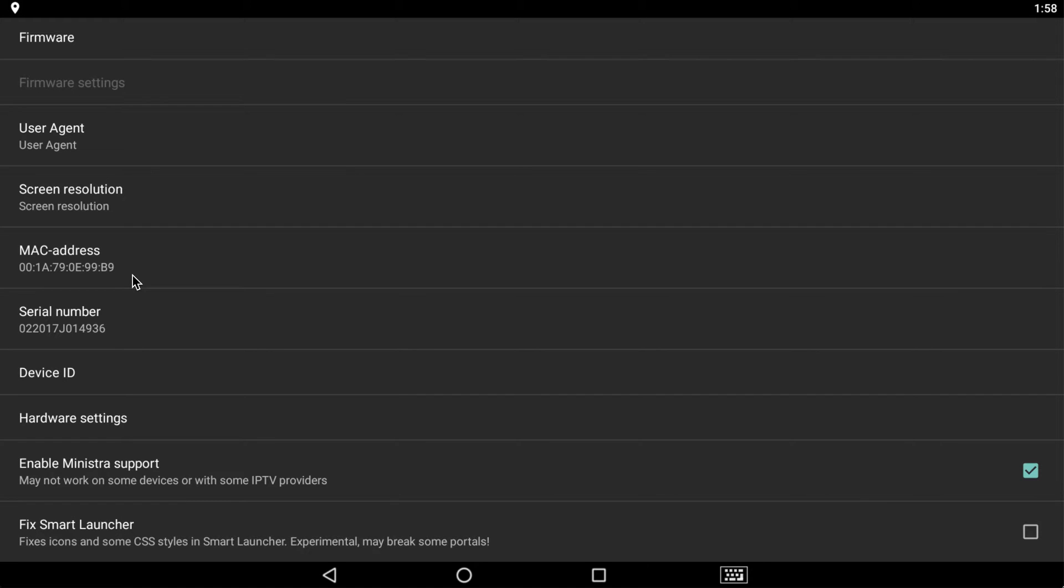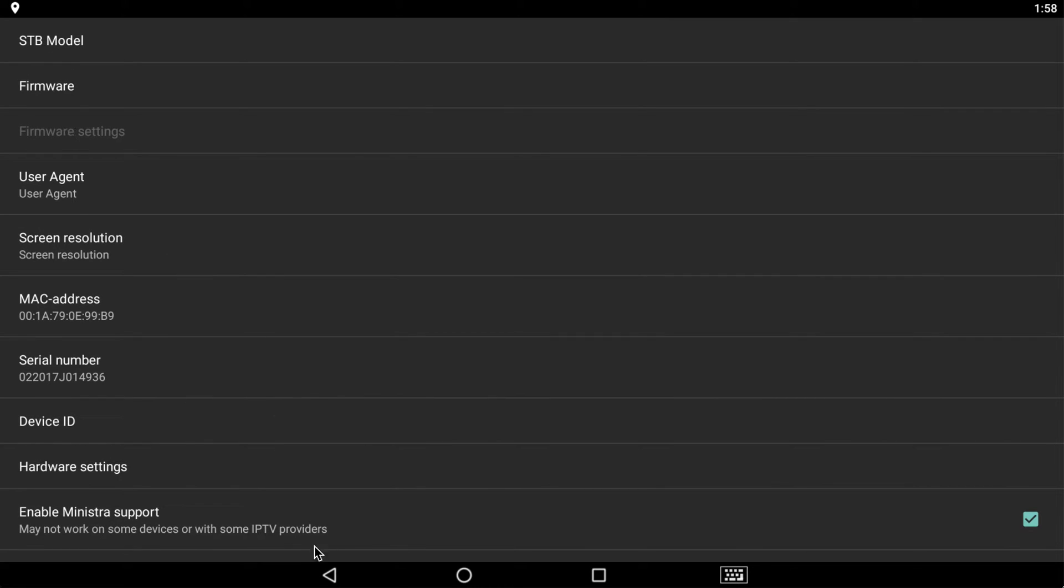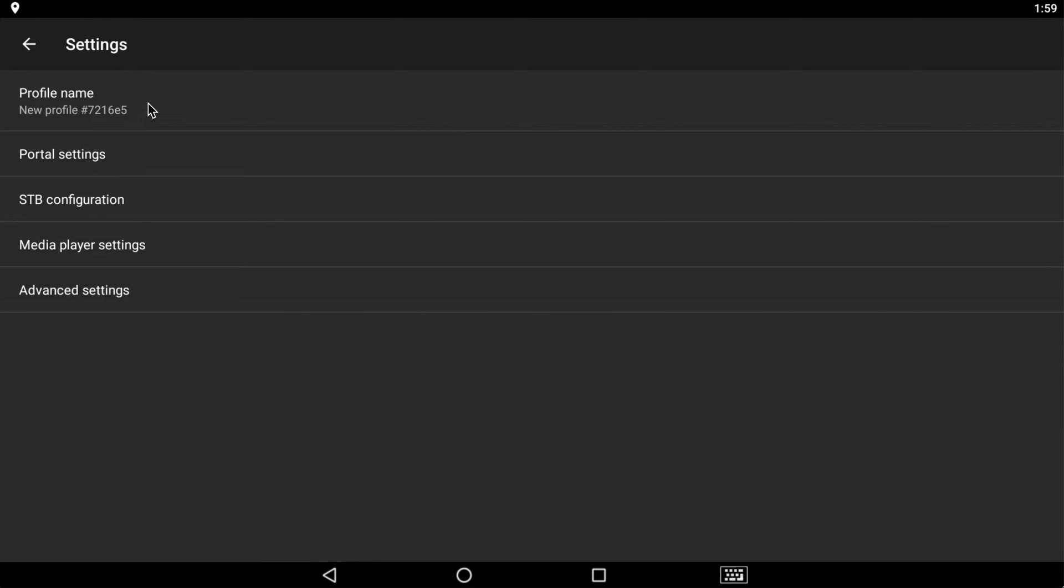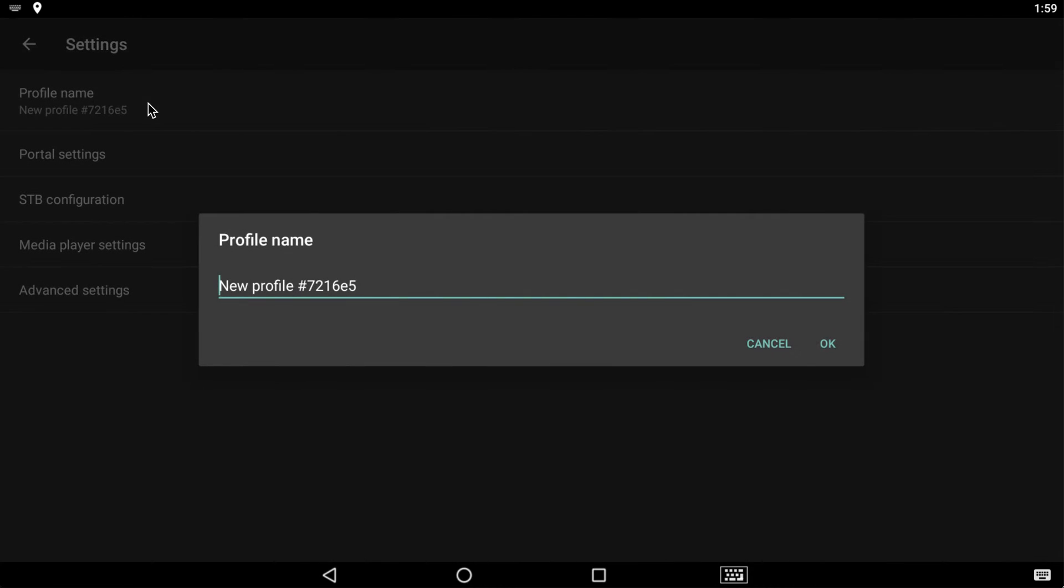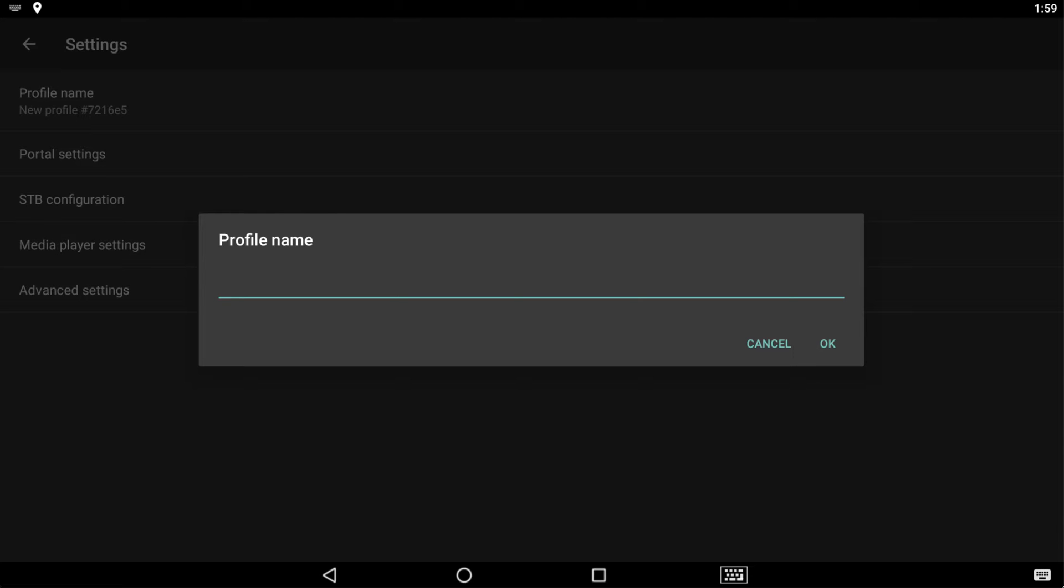Once you have your own personal MAC address written down, we're just going to go back here and click on profile name. So in this case, we can name it whatever we want, but it's just so if you ever connect to other profiles from other servers or other providers, you'll know the distinction. So for our case here, I just put iptvpro.ca.